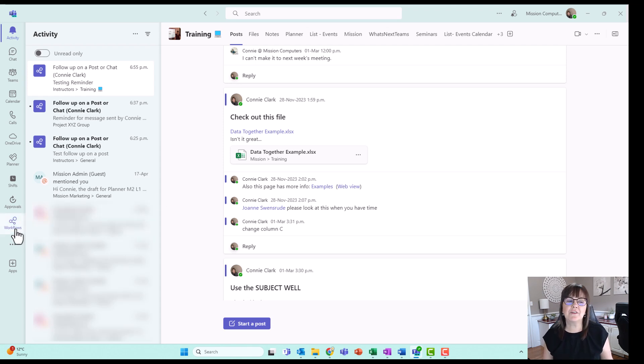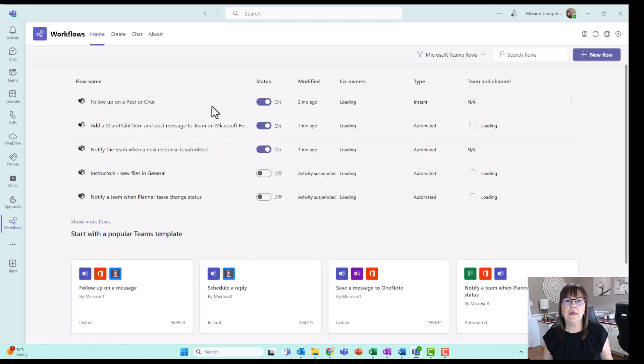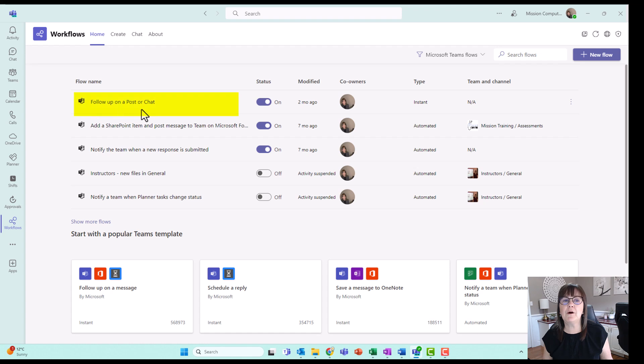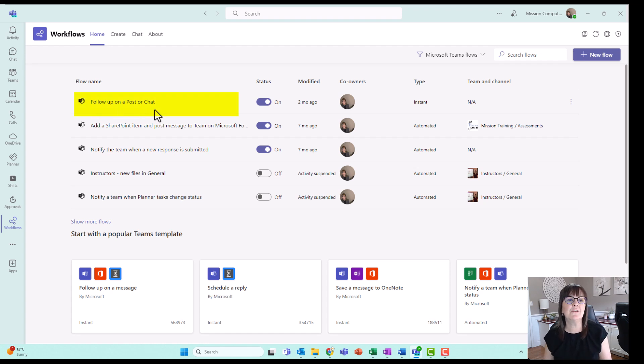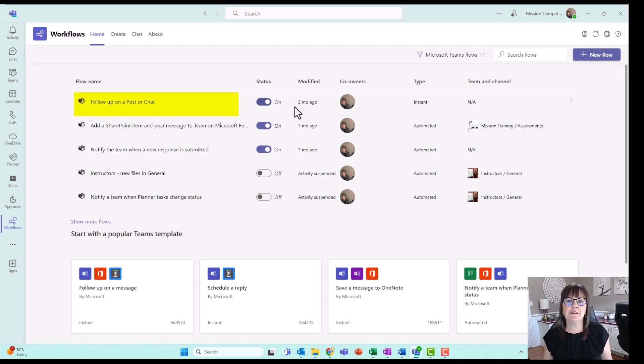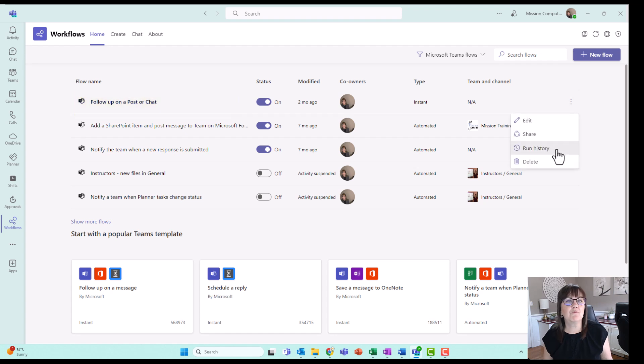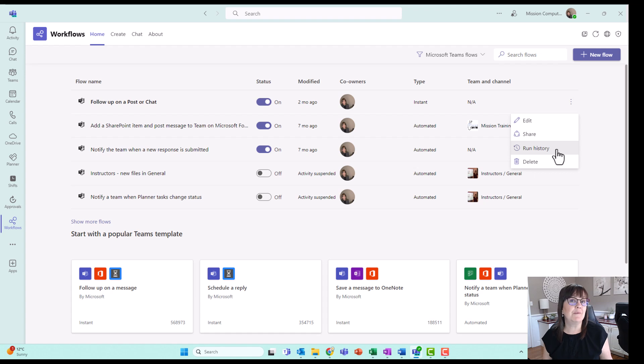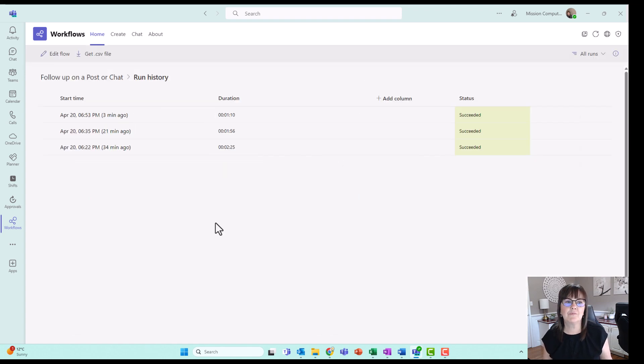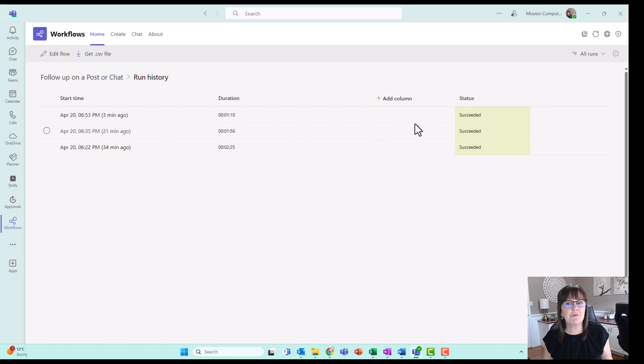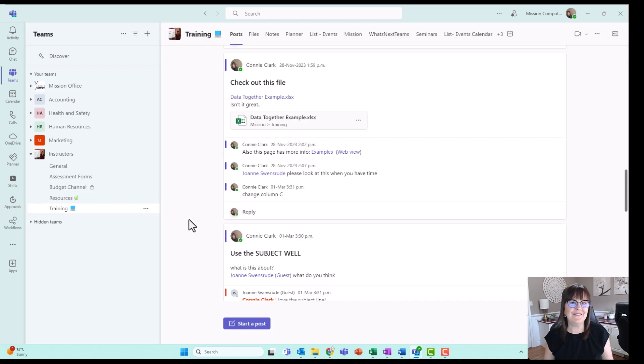We're going to create one from scratch. So notice at the left side of my screen, I have a workflows button. I'm going to click on that and show you that one of my workflows says follow up on a post or a chat. So that's the one that I have in use that is allowing me to do that reminder. And in fact, if I go over to the right side here, there's the three dots. I can run a history on how many times this flow has actually ran. So I'm going to go to run history. And you're going to see that the one we just did three minutes ago has succeeded. So it's showing me that each time it ran, it ran successfully.